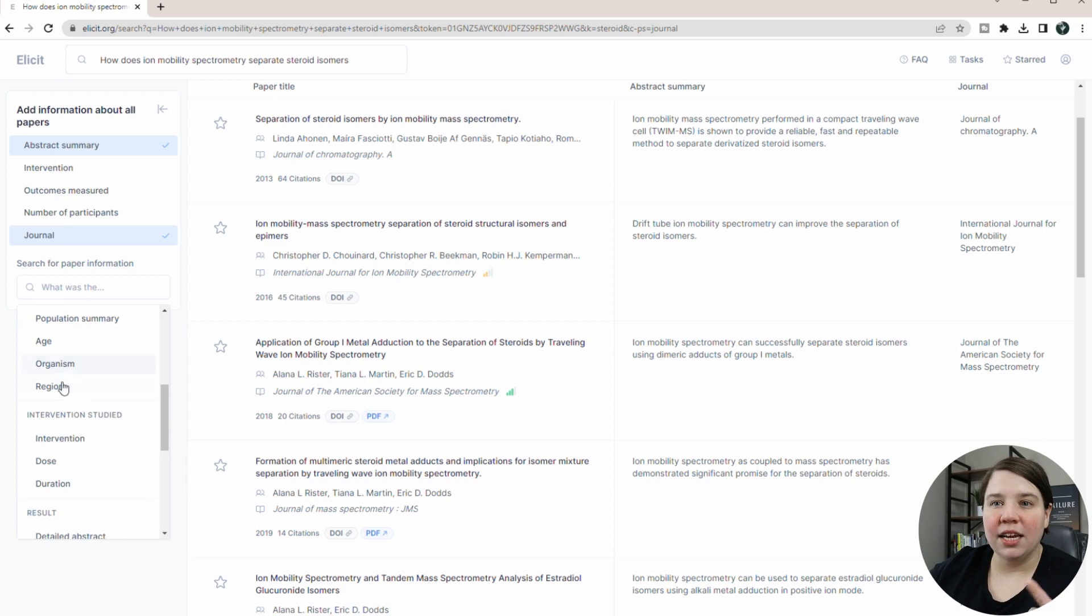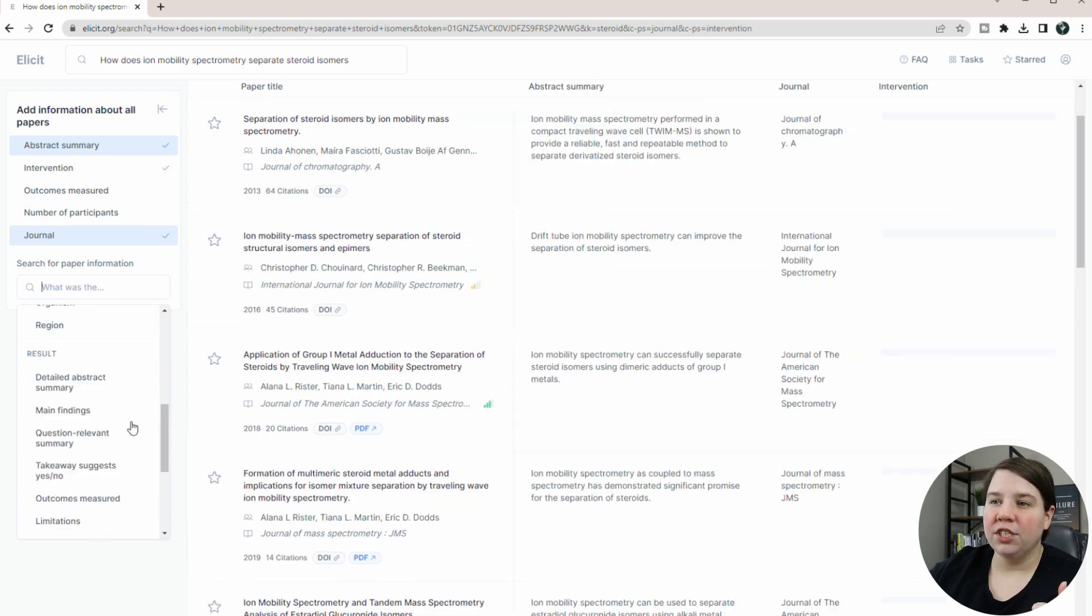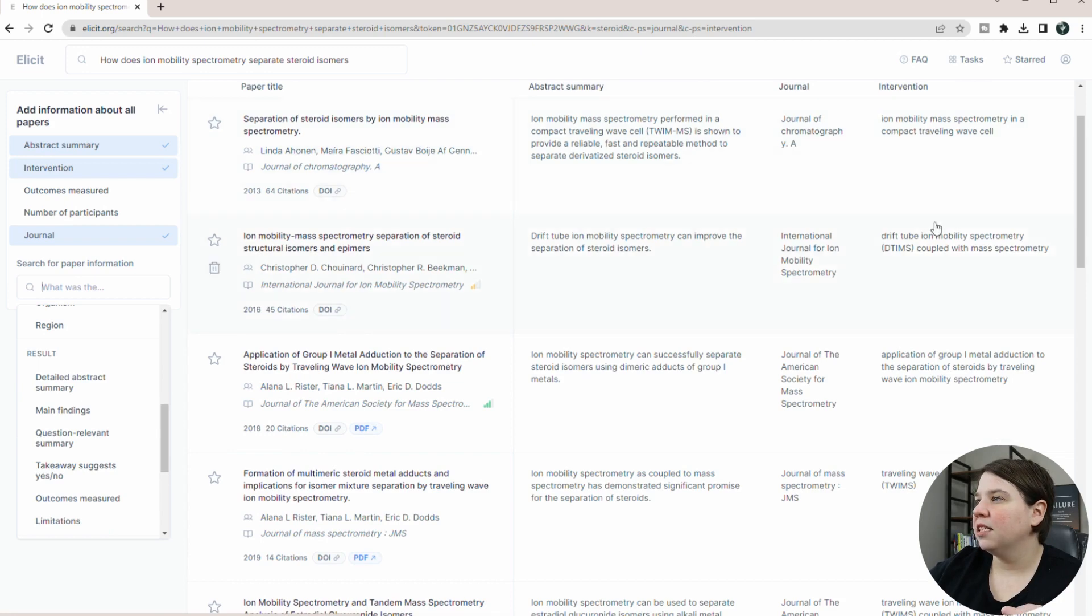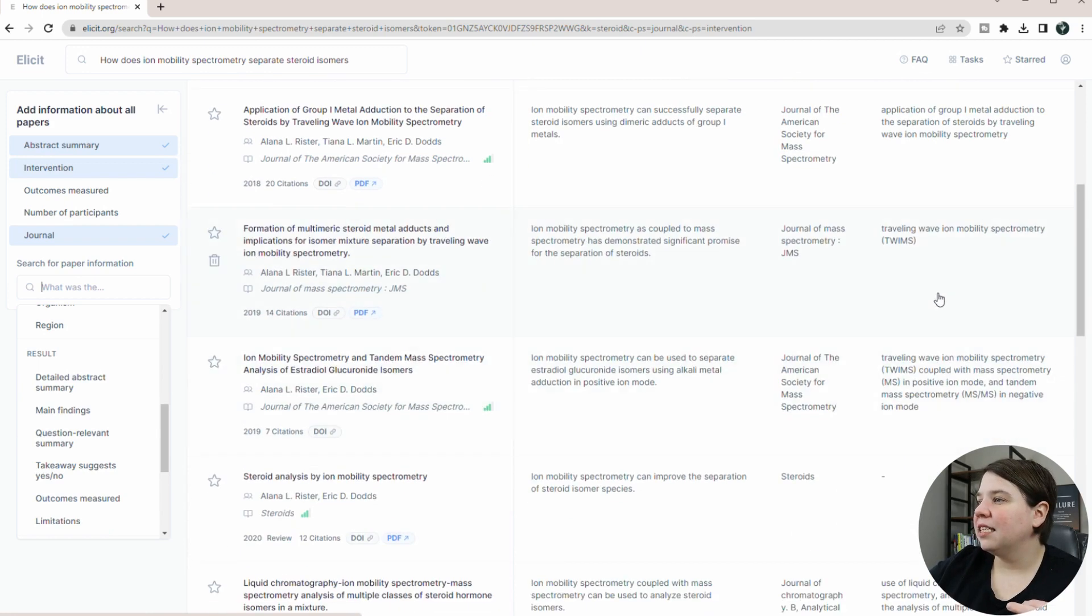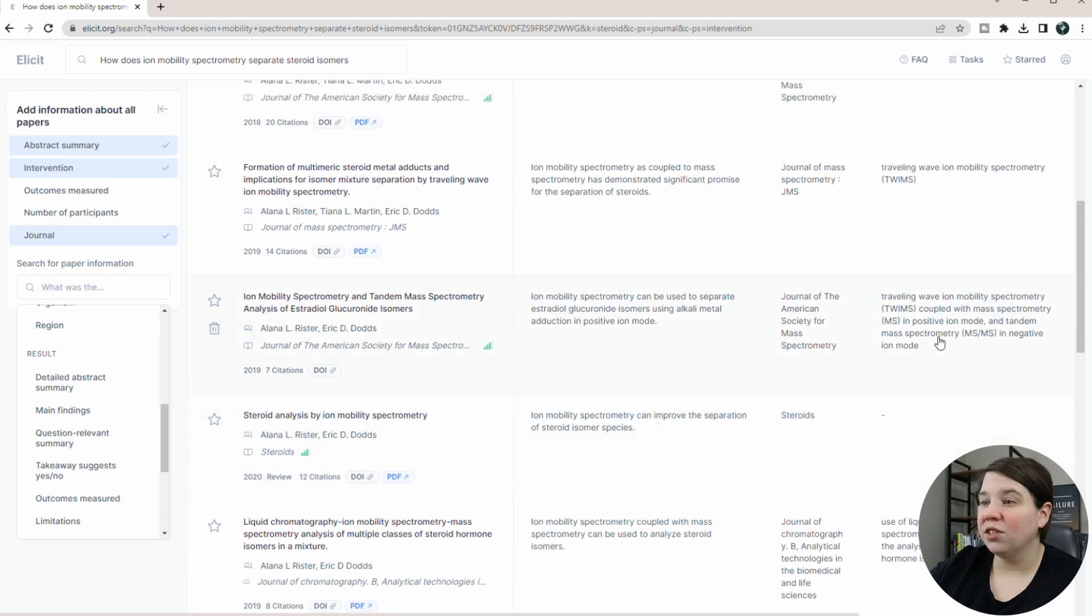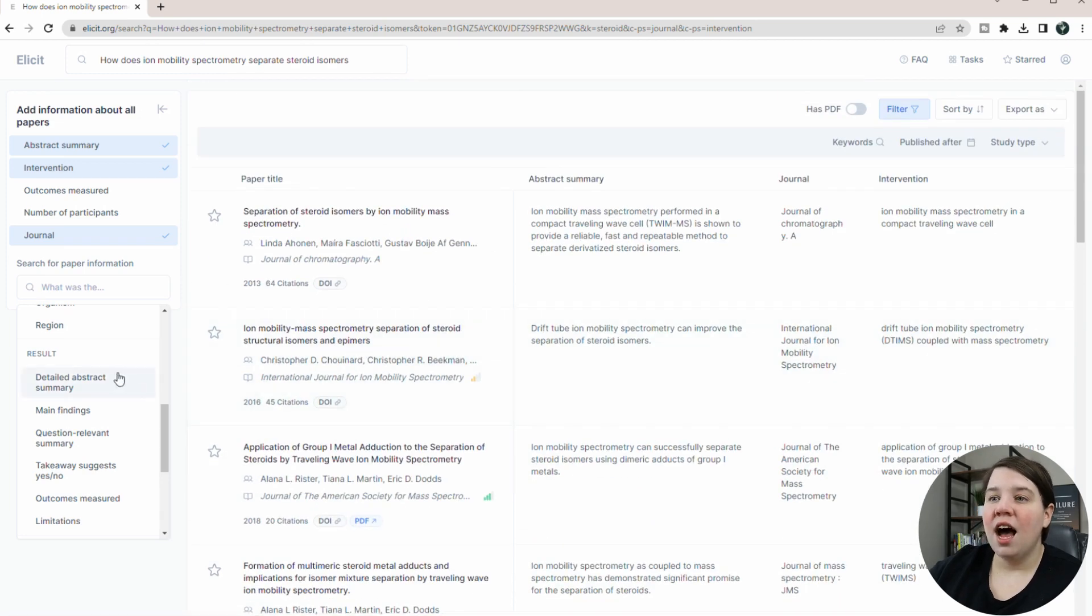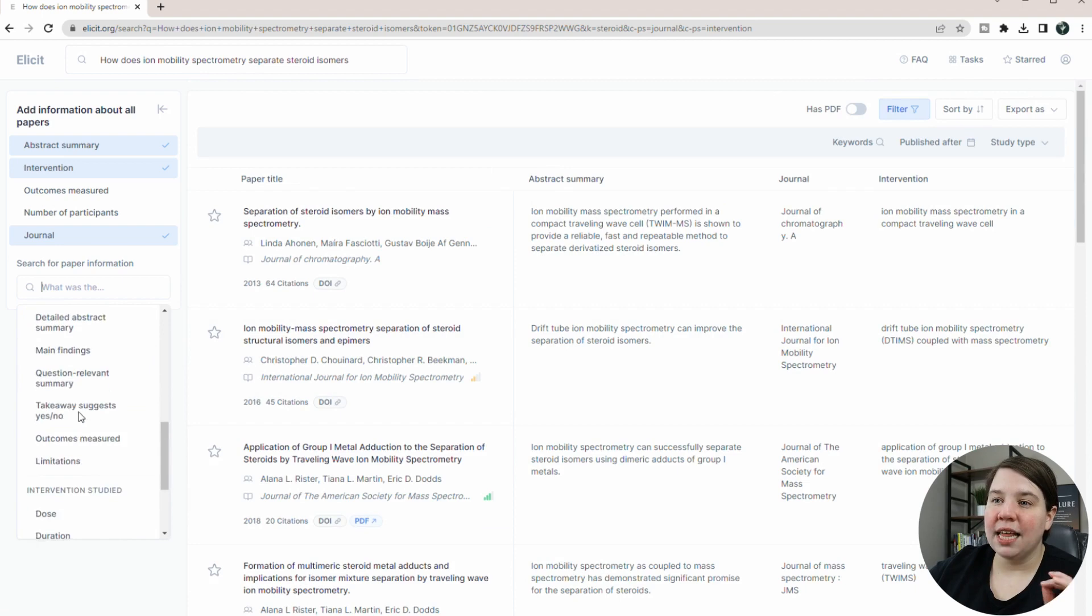I might do one later to see how that works. But you can also look at intervention studied. So I'm curious what this pulls up in something like this. So yeah, it's pulling up basically the type of ion mobility, which is actually really cool. Sometimes it's really hard to find that.